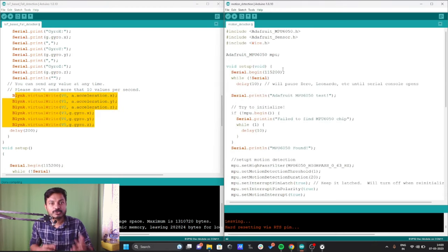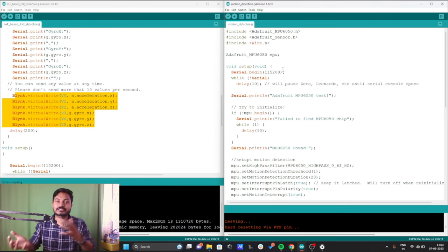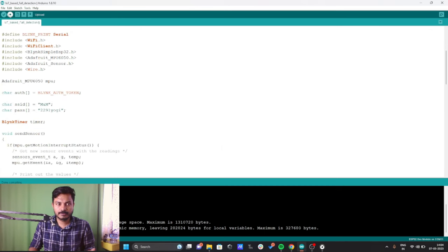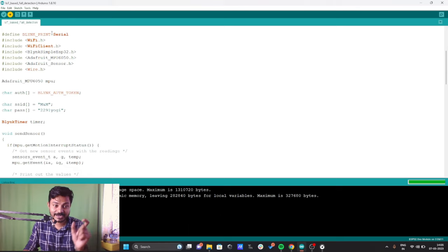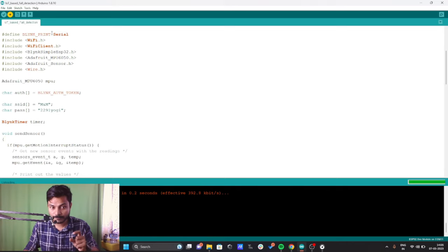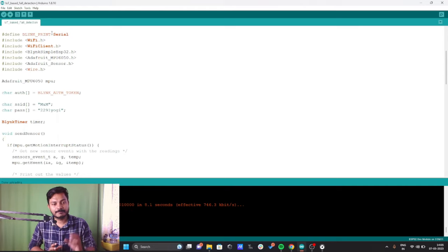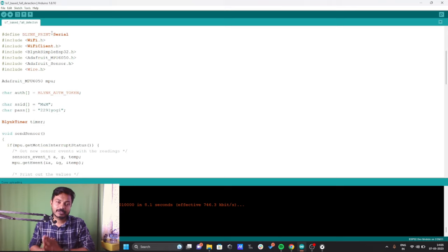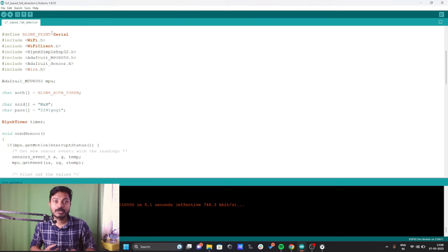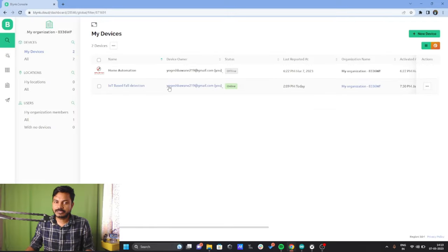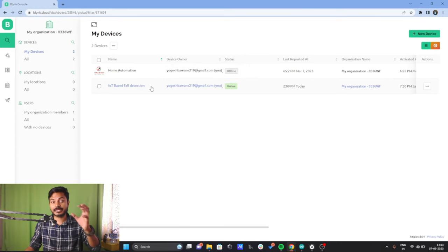I haven't uploaded this code yet — I want to upload it with you and test the project. I have already compiled it and there are no errors. Now I'll click Upload. One important tip: whenever it says 'Connecting', you need to press the Boot button on the ESP32 board, otherwise the code will not upload. The code has been successfully uploaded. Let me open the Blynk platform — our device is now online.